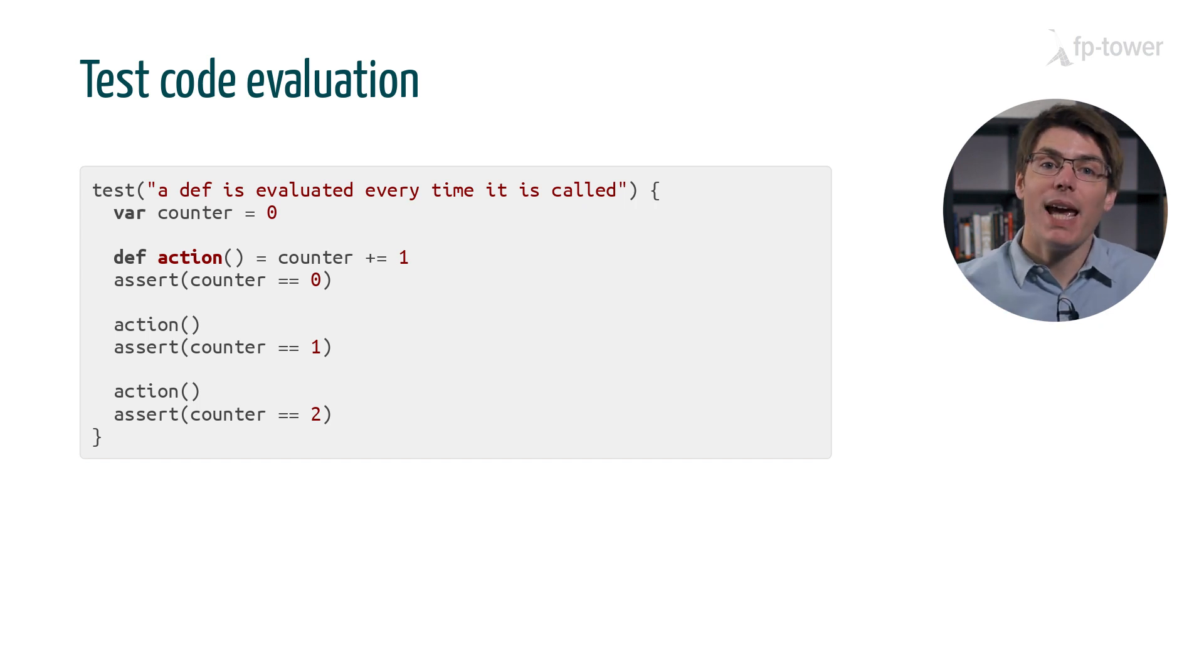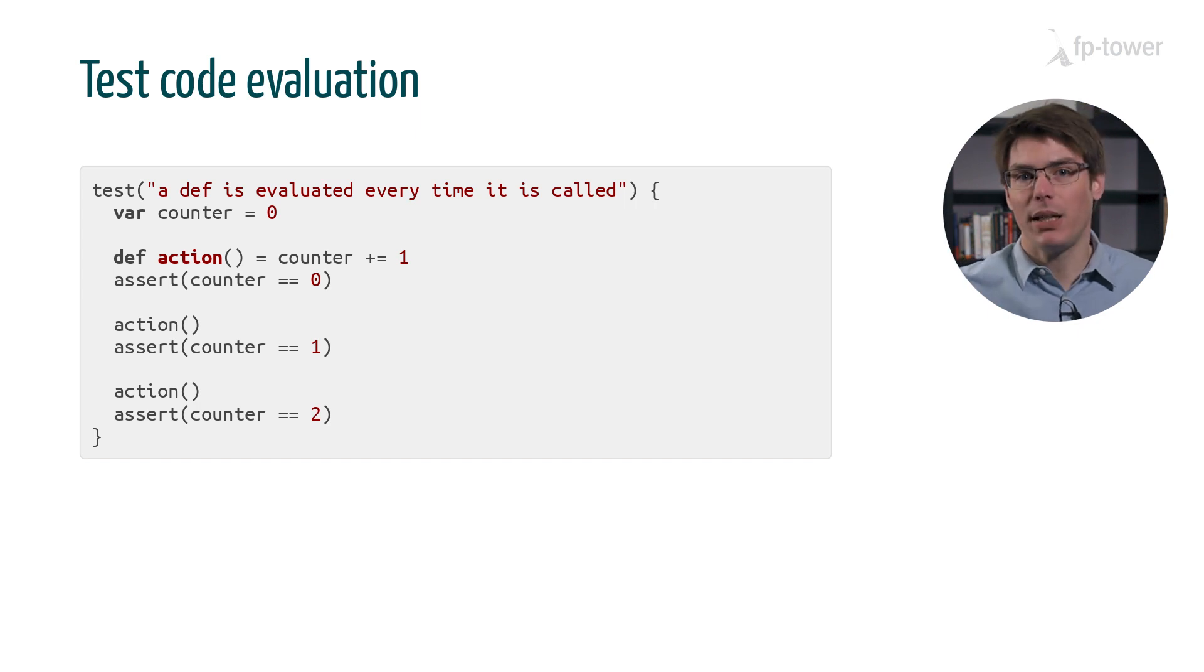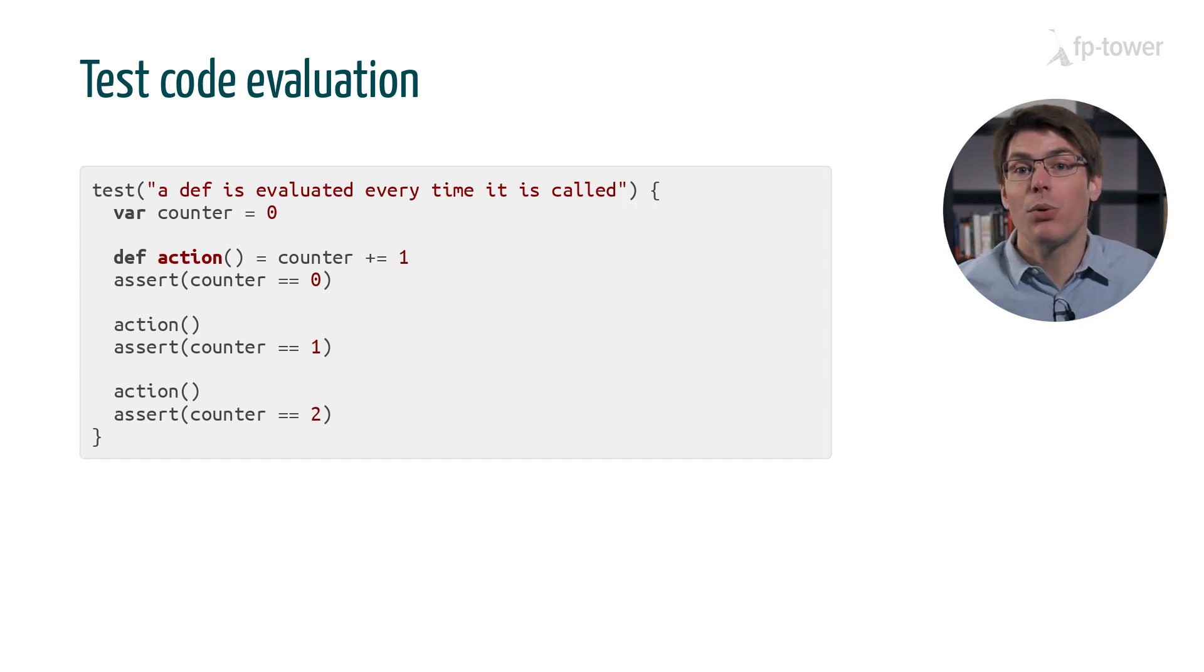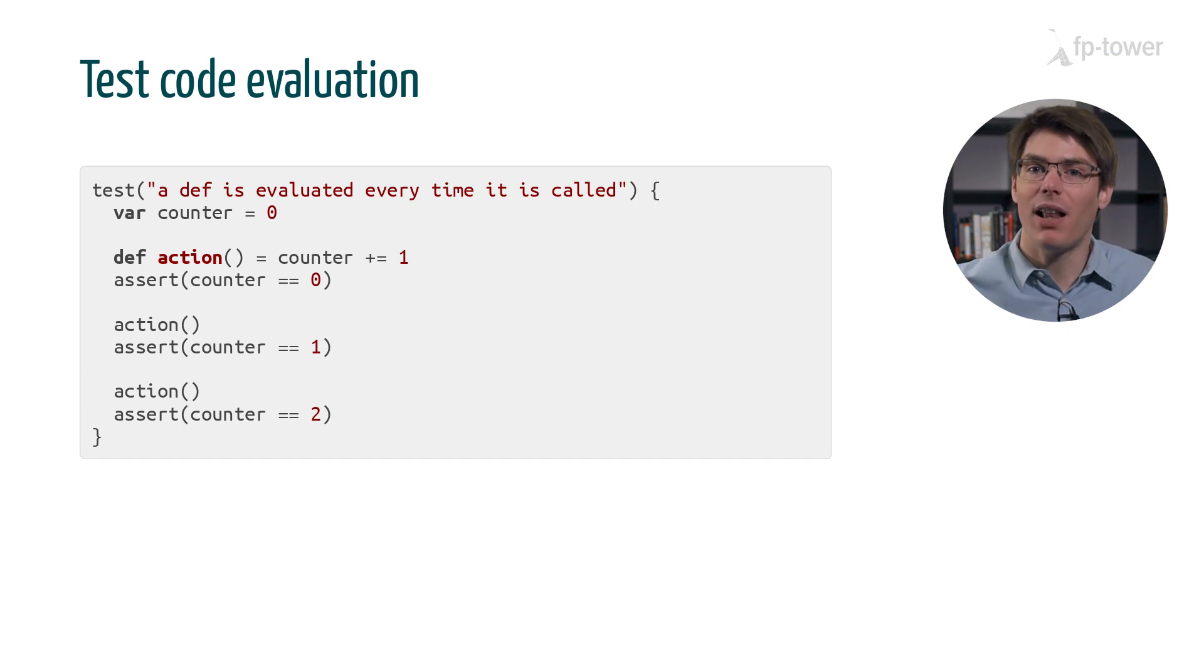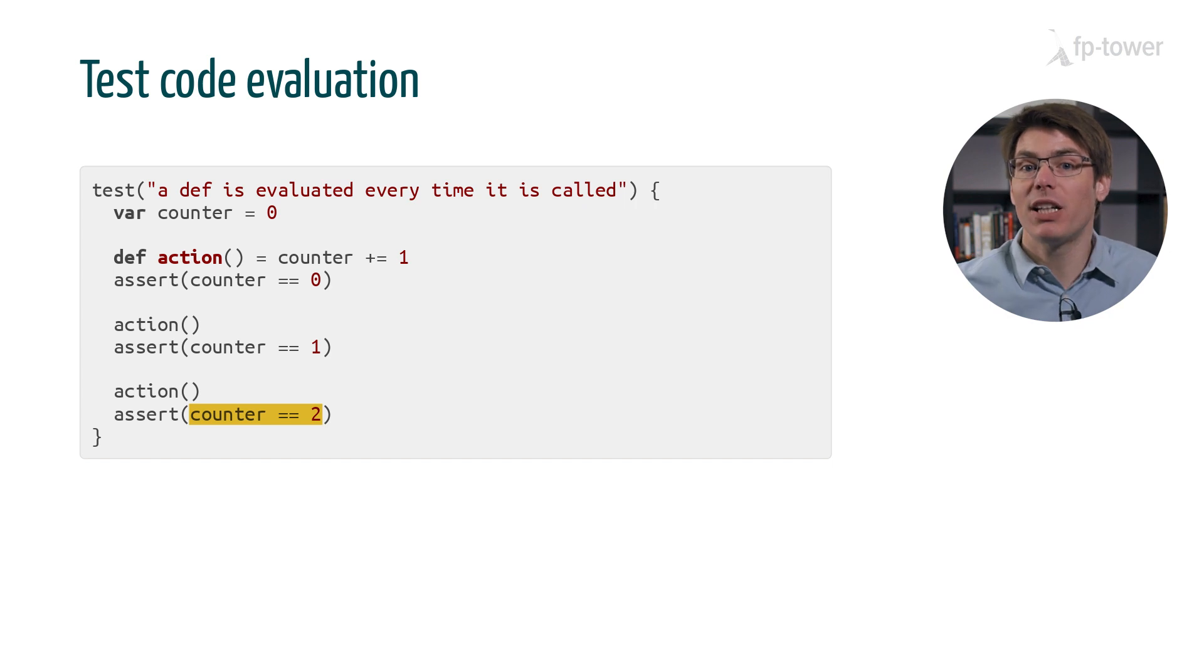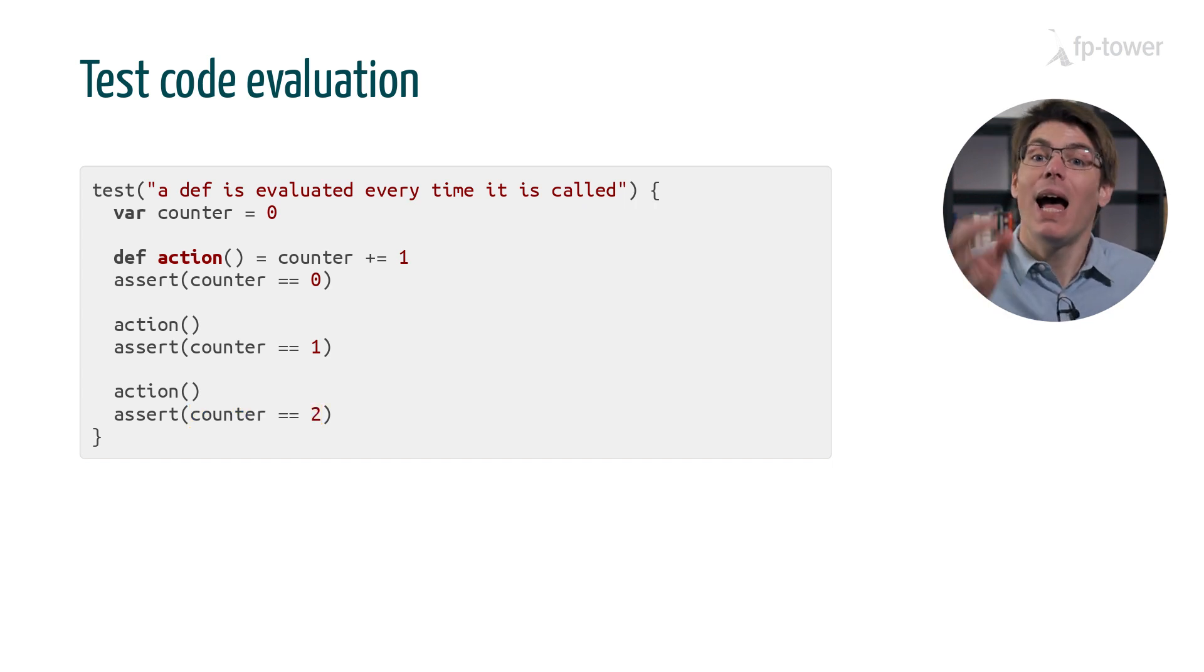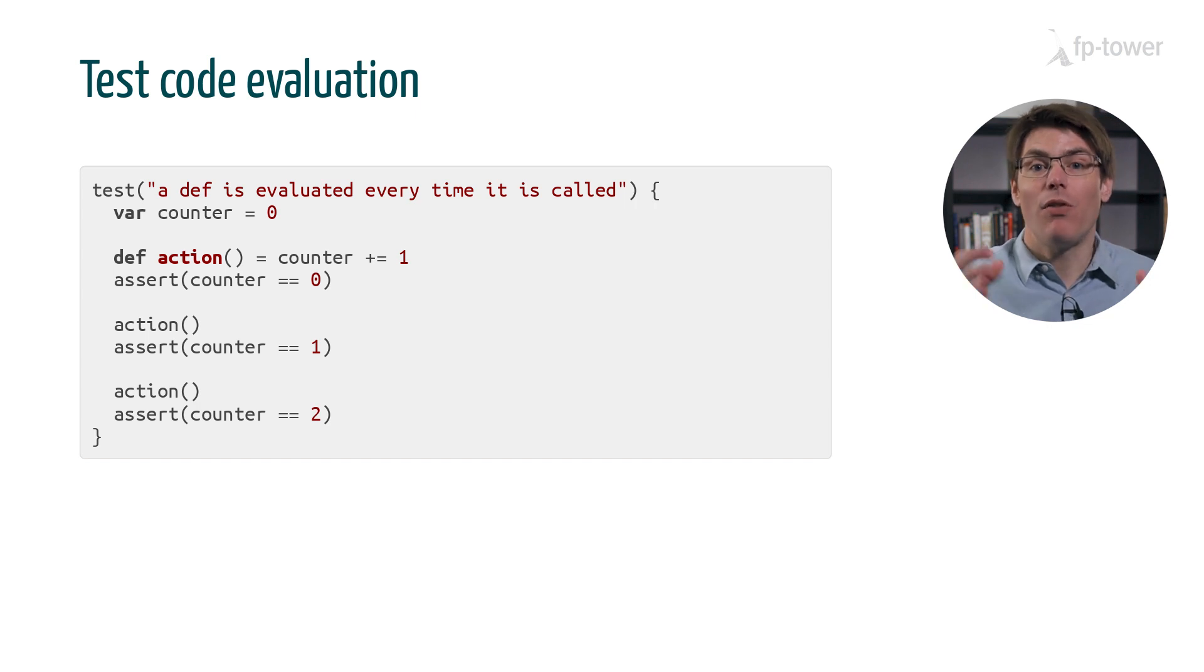For example, let's write another test that checks the evaluation model of a function. A def should be evaluated every time it's called but not when it's created. In other words, it behaves like a lazy val except that the second call to action should increment counter a second time. That's it. I'll let you test the evaluation of val as an exercise.